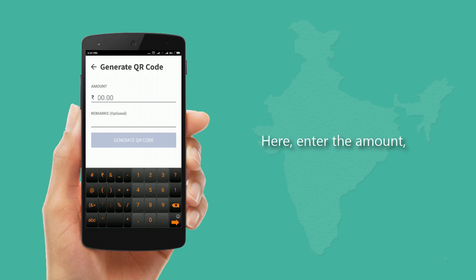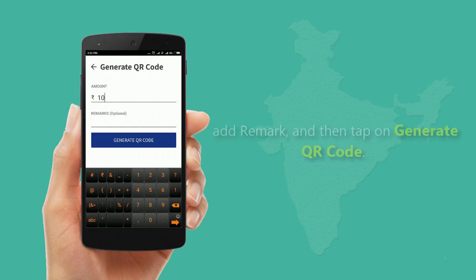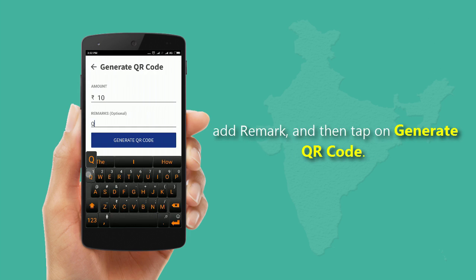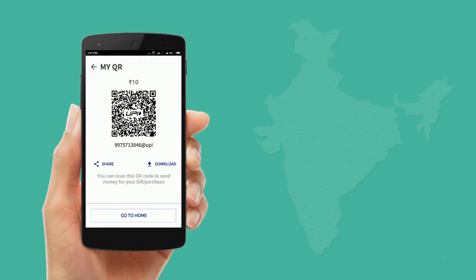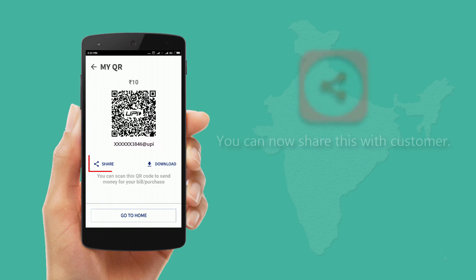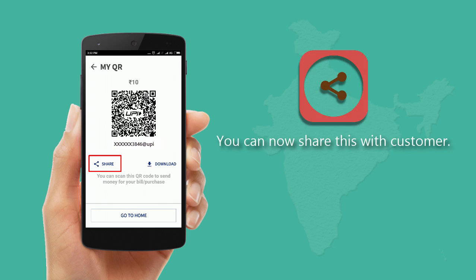Enter the amount, add a remark, and then tap on Generate QR Code. The QR code is generated. You can now share this with the customer.